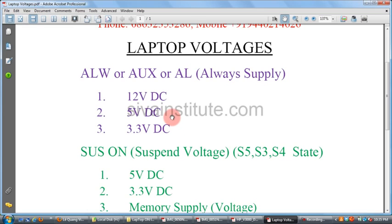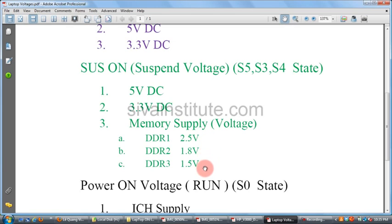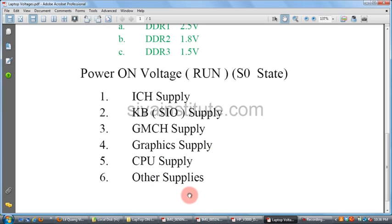5V and 3.3V come out from the regulator IC. The second type is suspend voltage — S5, S3, S4 — which is 5V and 3.3V, including memory supply. DDR1 is 2.5V, DDR2 is 1.8V, DDR3 is 1.5V. The third type is run power S0, or power-on voltages: ICH supply, SIO supply, GMCH graphics supply, CPU supply, and other supplies.